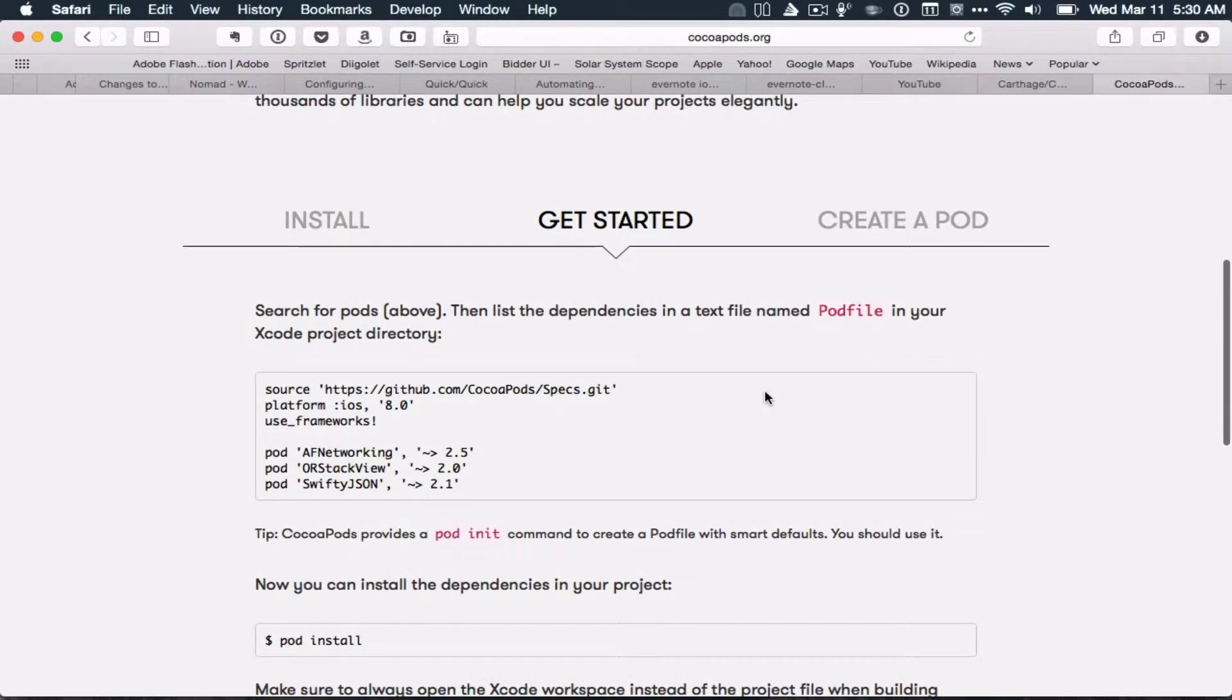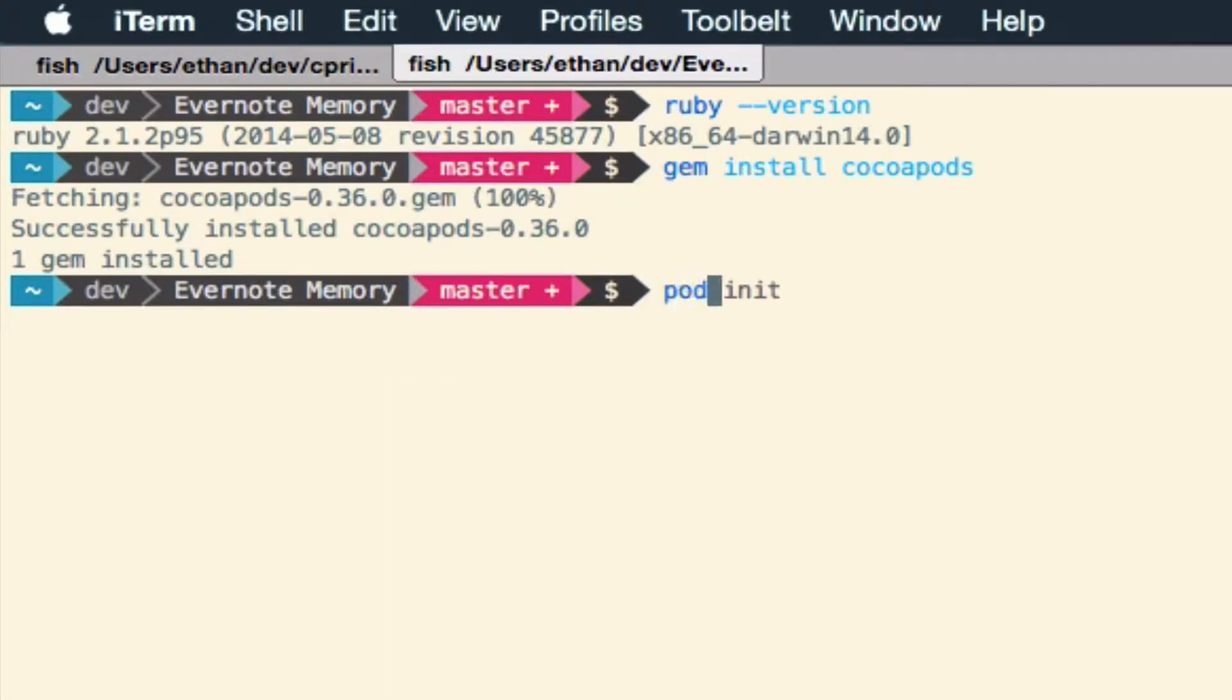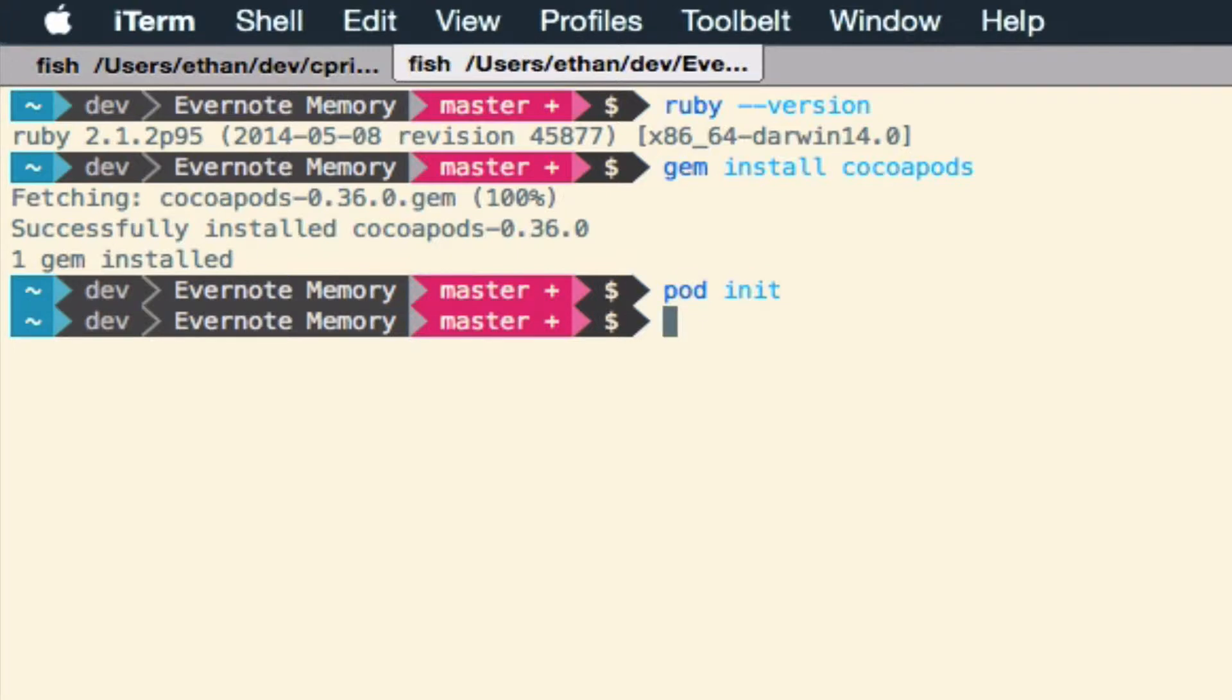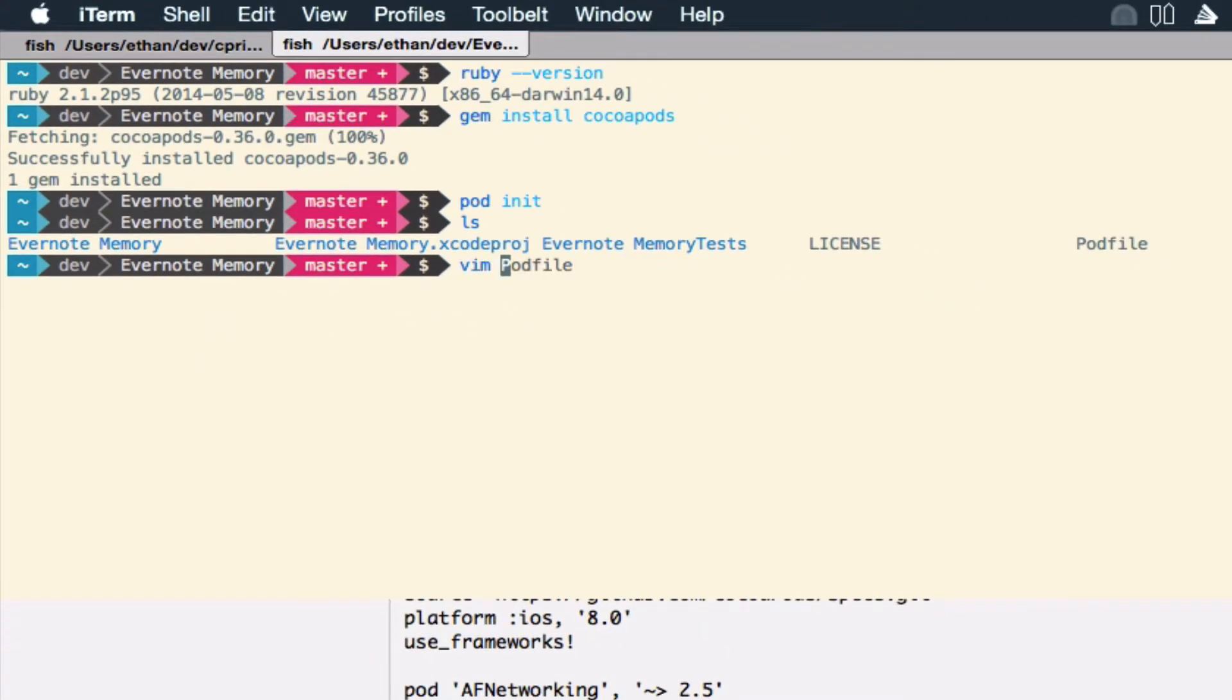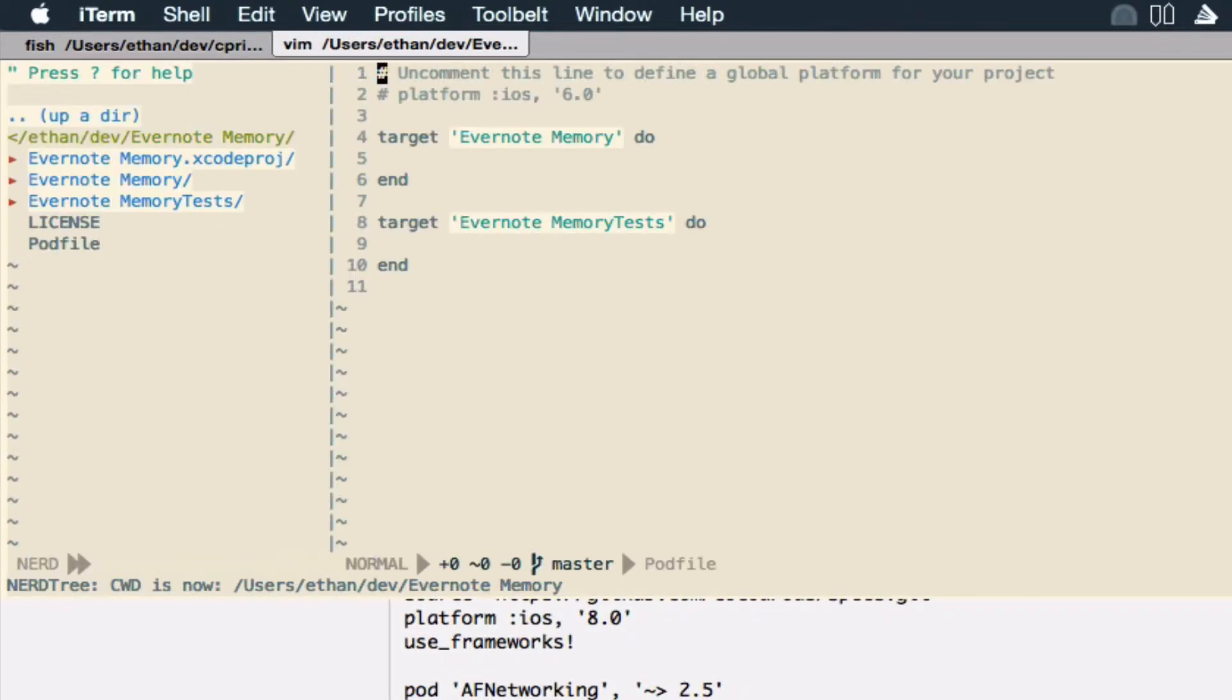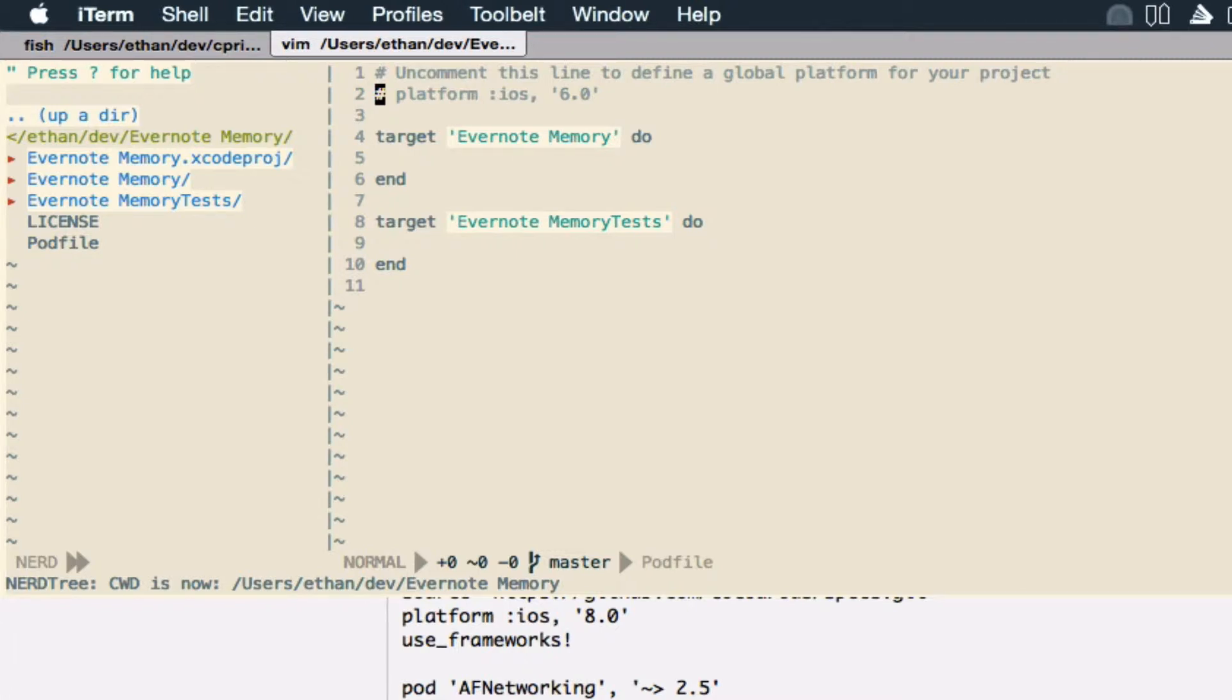That's a sample pod file that contains dependencies, but it has a pod init command. Pod init. And we have a pod file. Let's see what's in it. This has our two targets that are defined in my project, Evernote Memory and Evernote Memory Tests. It has one uncommented line about the platform that I'm targeting.